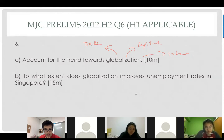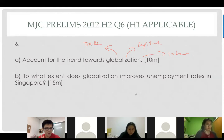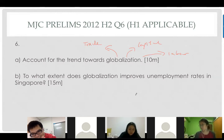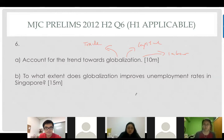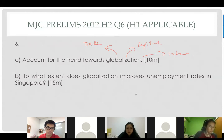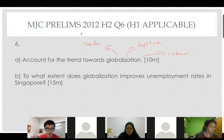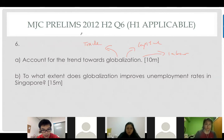Liberalization of trade — the first part is pretty much straightforward. I hope all of you managed to capture what I've mentioned. I'm not going to pen this down, okay? Alright, next — Hongran, let's go. This one is done already.